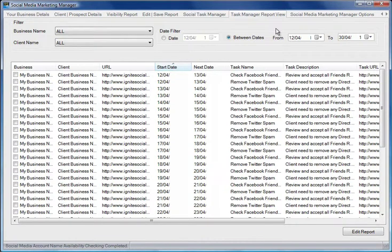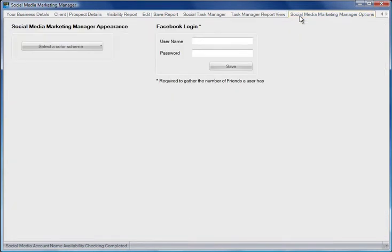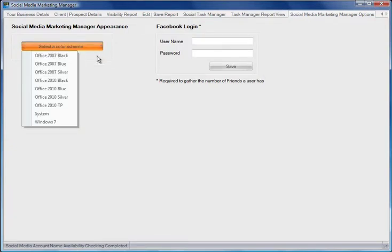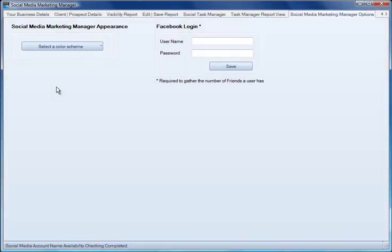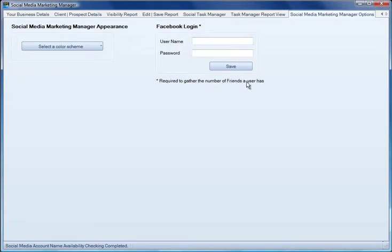Finally, let's take a look at the Social Media Marketing Manager options. From here we can change the appearance of the software, and it's also here that we store our Facebook login. This is required to gather the number of friends or fans a user has.